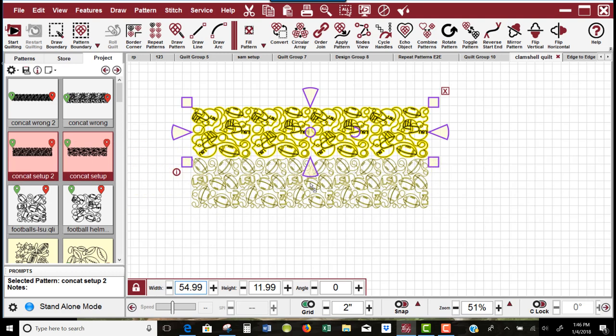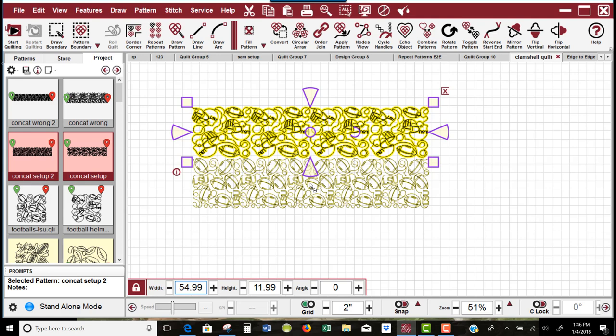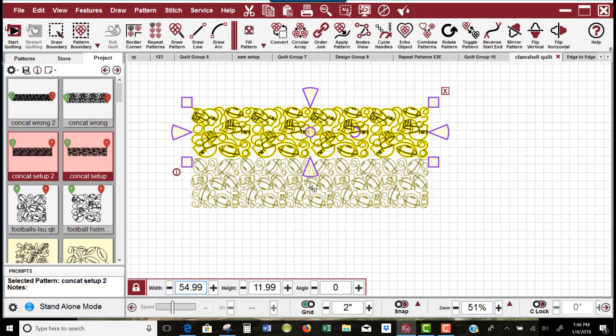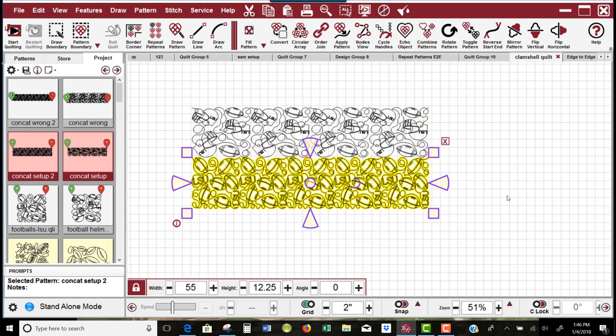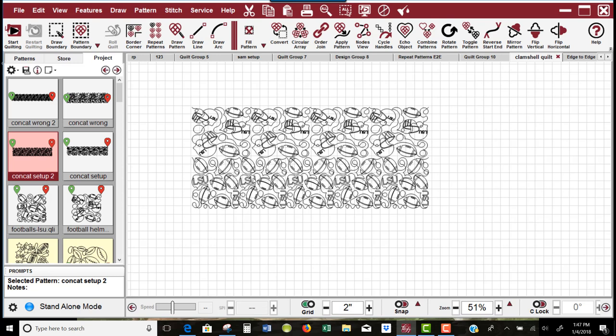She wanted to set it up in edge-to-edge or repeat patterns instead of concatenating, so one full row would be one pattern and one full row would be the other pattern, alternating throughout the quilt. I thought about the easiest way to set it up and want to show you how I did that.